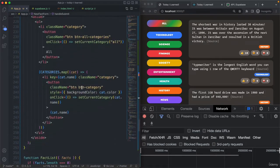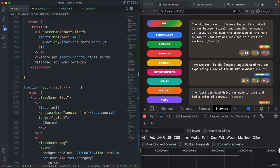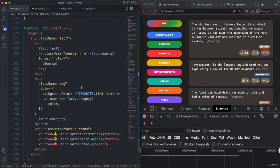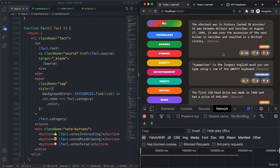Now let's move on to the Fact component, because it's in this Fact component where we have the buttons for voting — these three buttons. In order to start with this feature, I will start by only creating a function that works for voting on the 'interesting' button — so only for this button, basically.